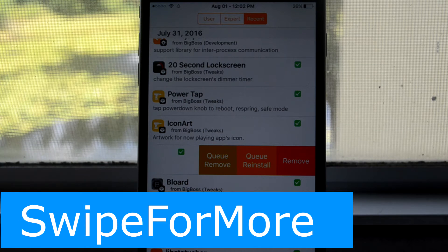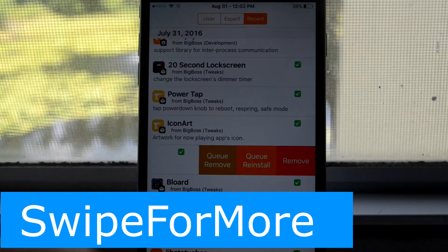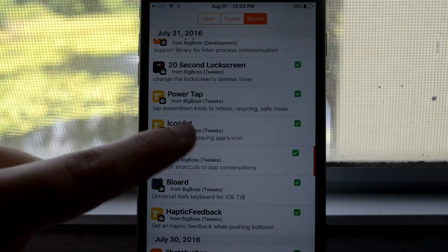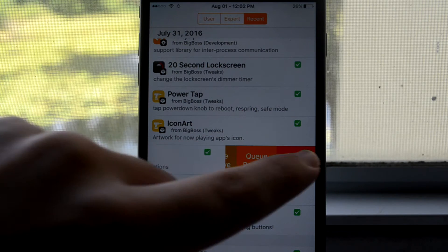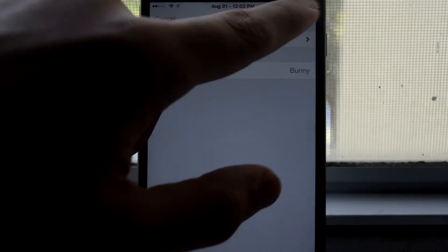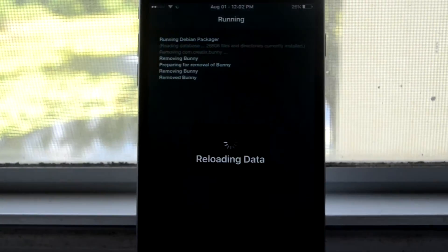Also here is Swipe for More and it really annoys me when I have to uninstall a non-functional tweak and I have to open it but now you can just swipe and delete it.